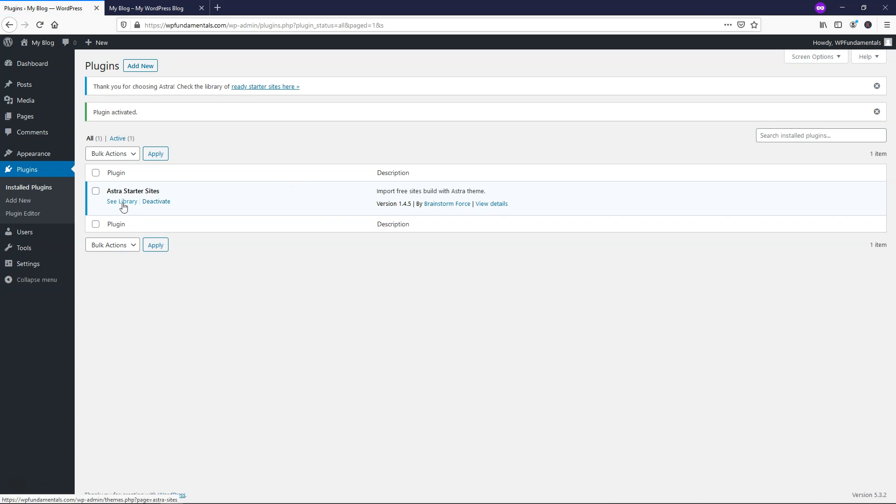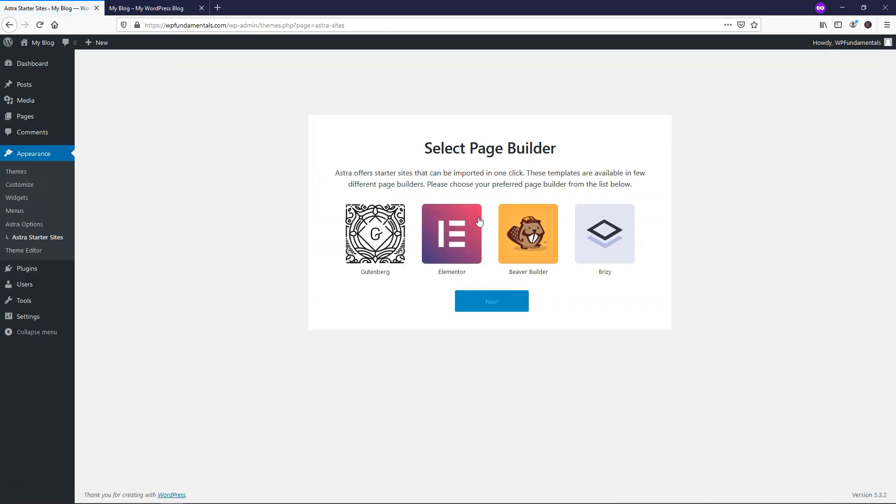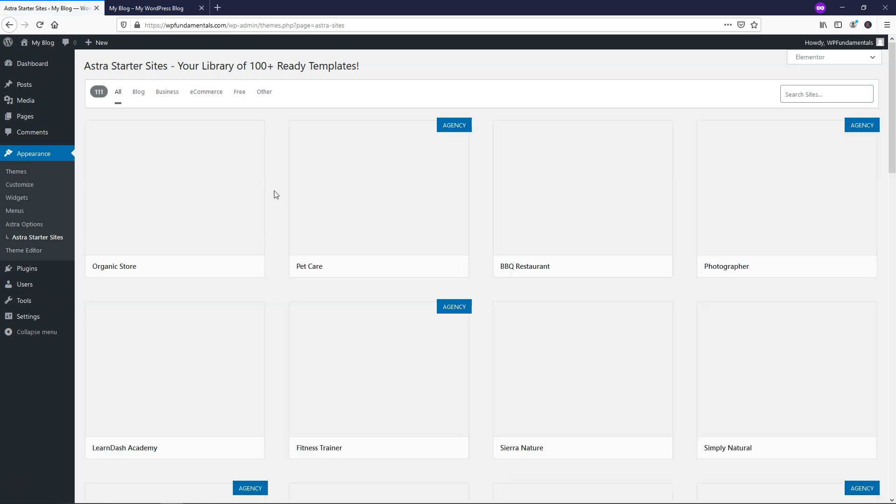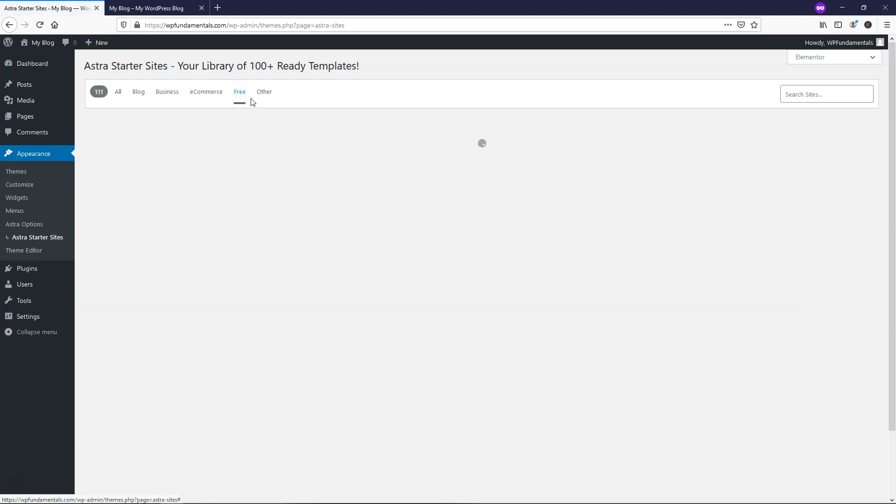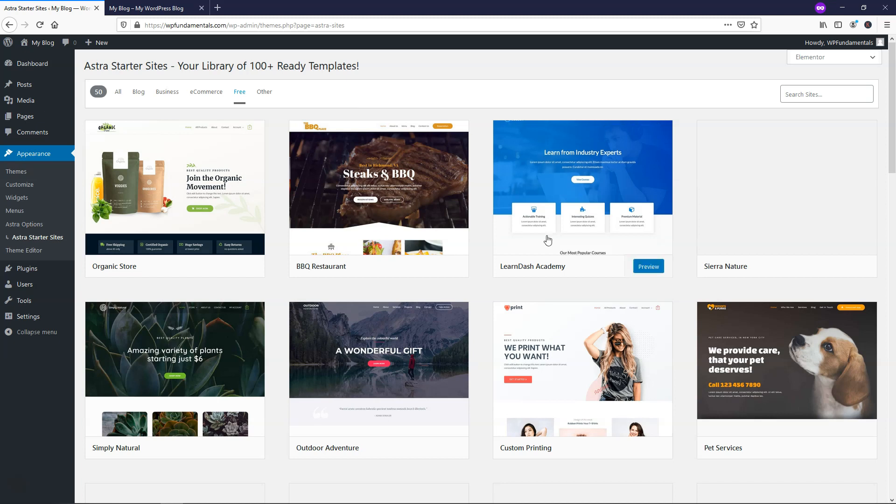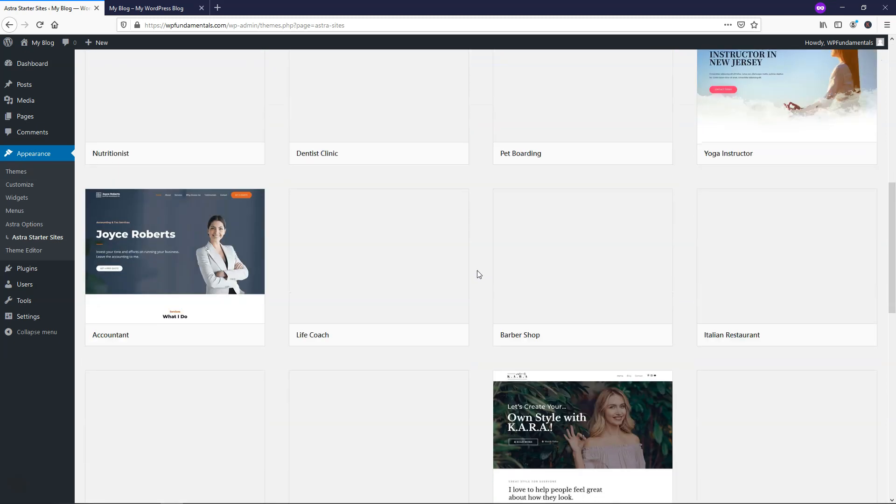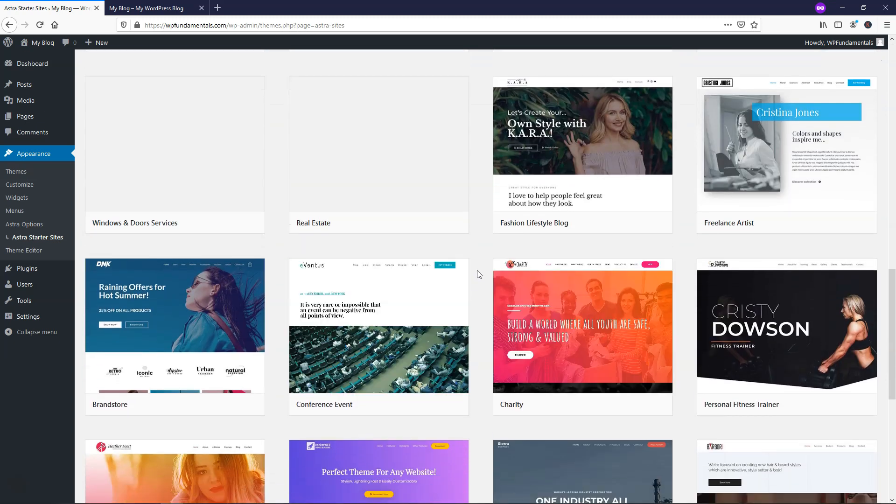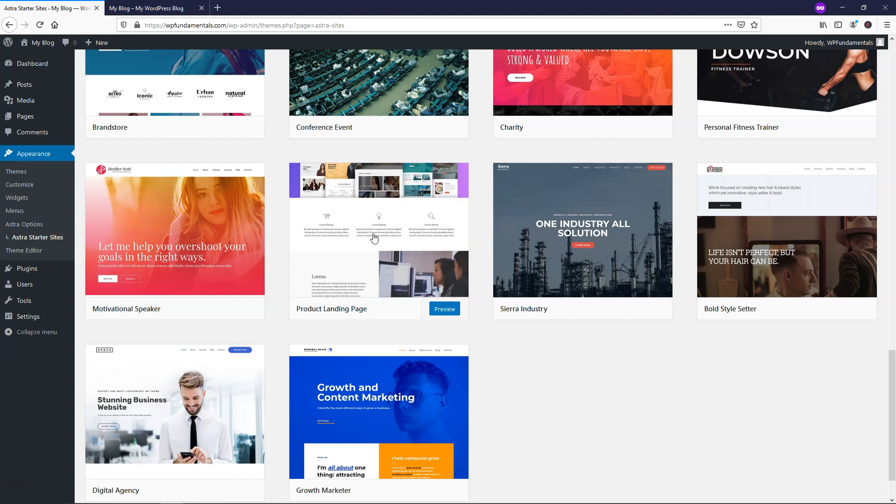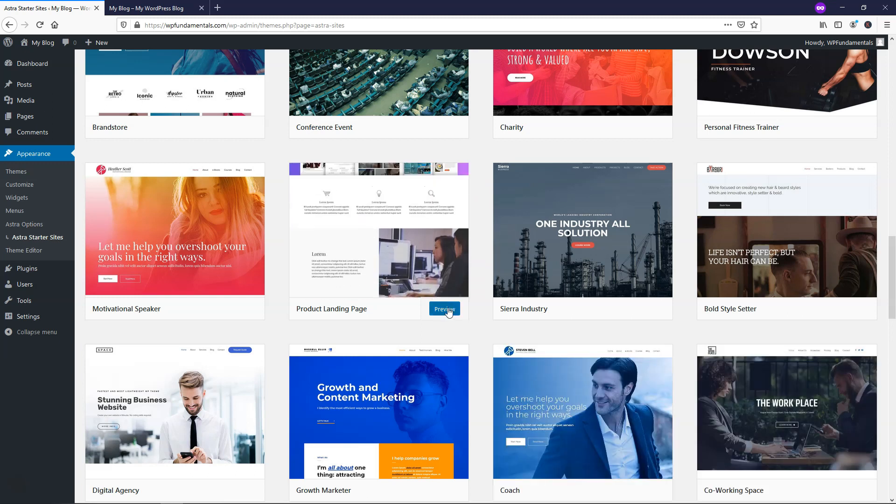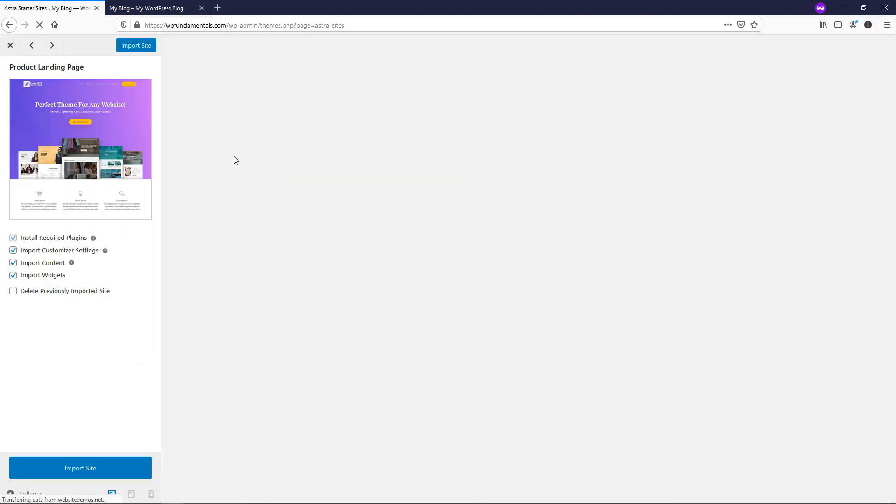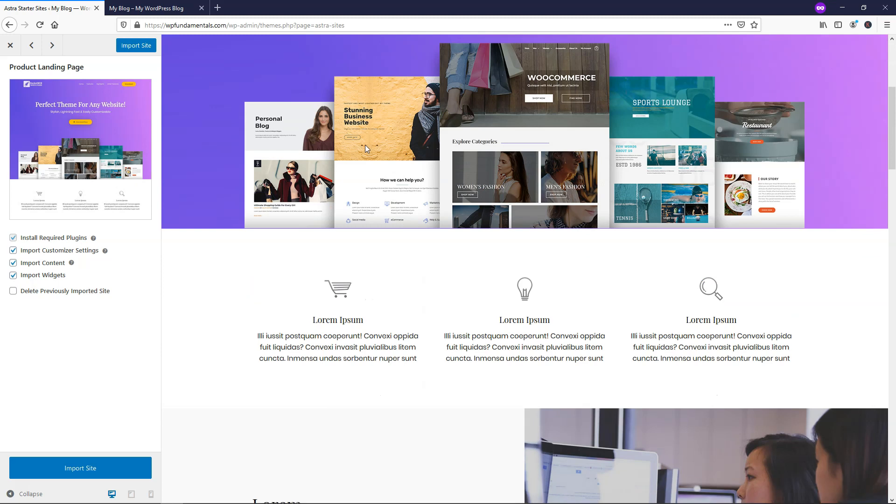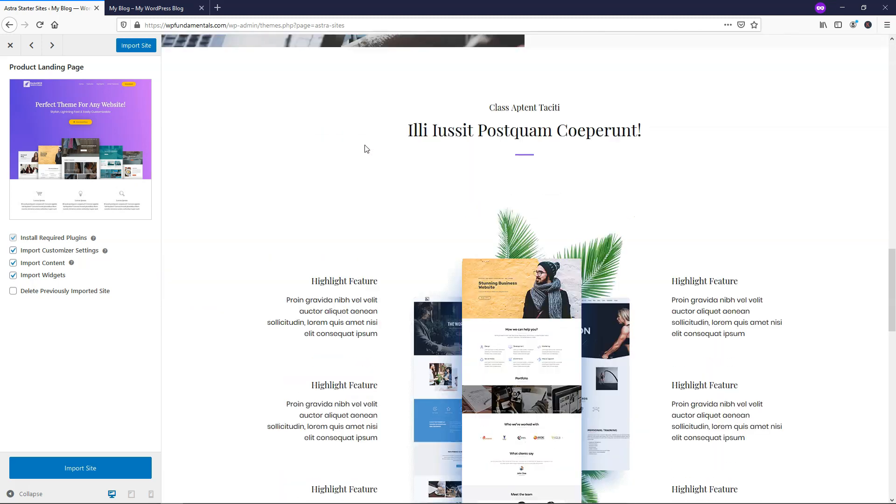So if we go to See Library, we can then choose our builder. I'm going to use Elementor in this case, and I'll just click Next. And from here, I'm going to search for free, because we want to use a free one to keep our cost down here. And here, I'm going to look for one called Product Landing Page, and here it is right here, and you can preview it if you'd like and see what it looks like, but we can easily edit it as well.